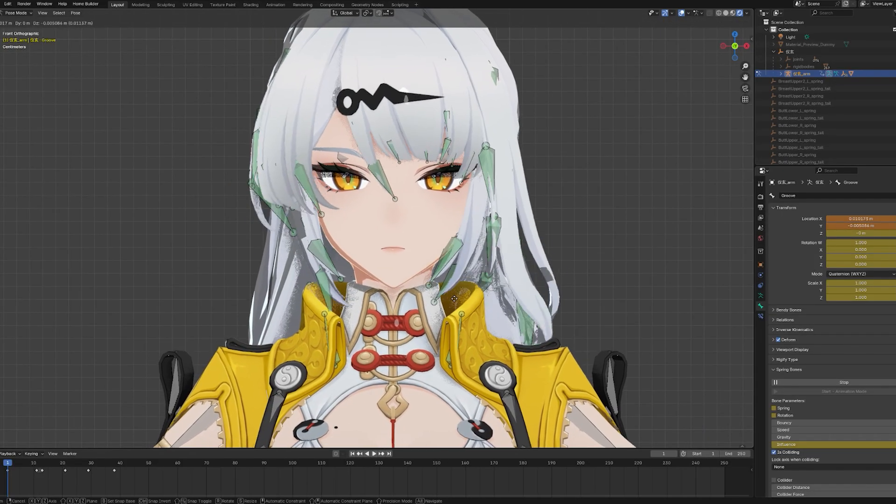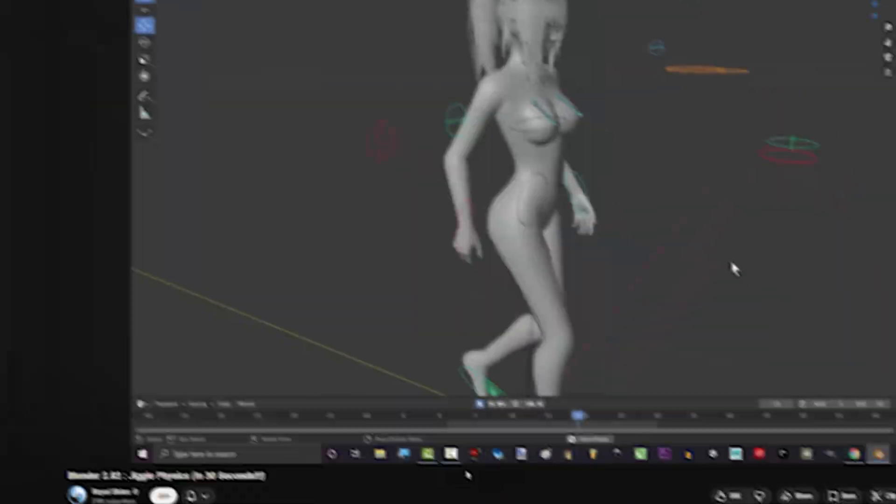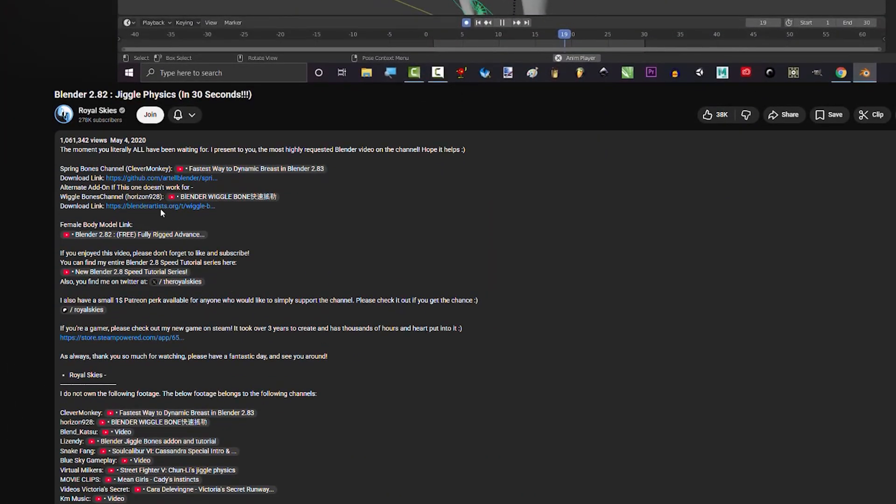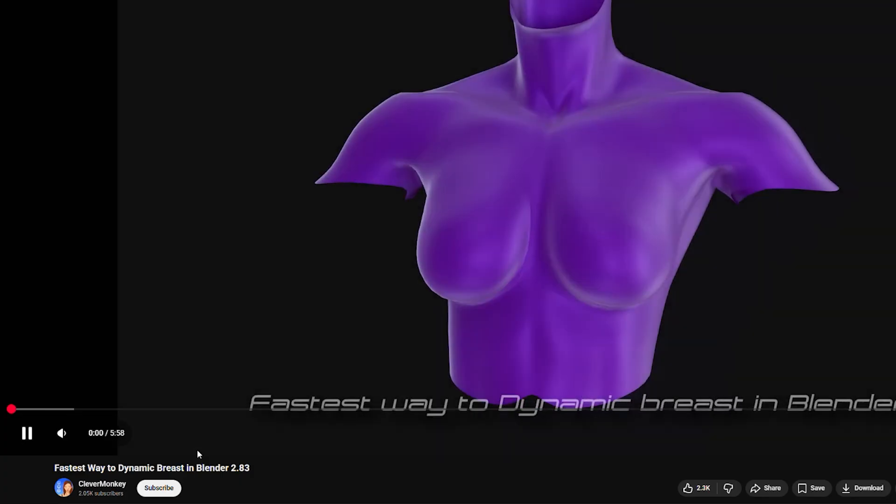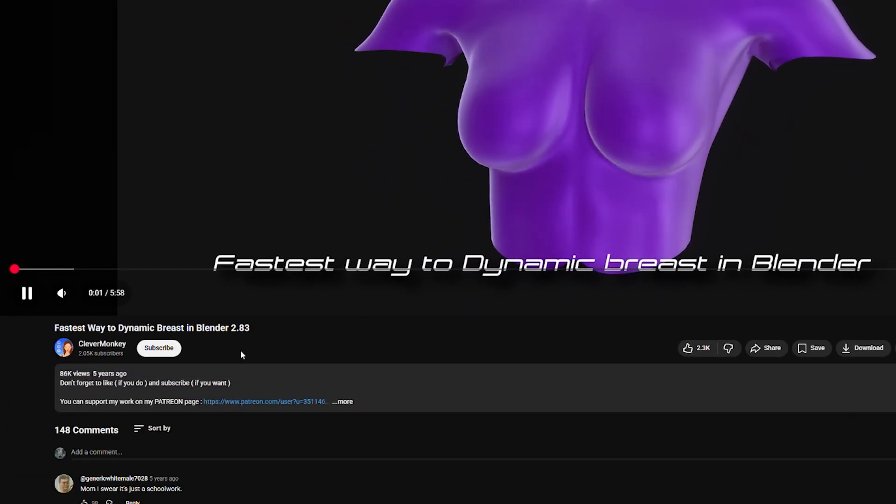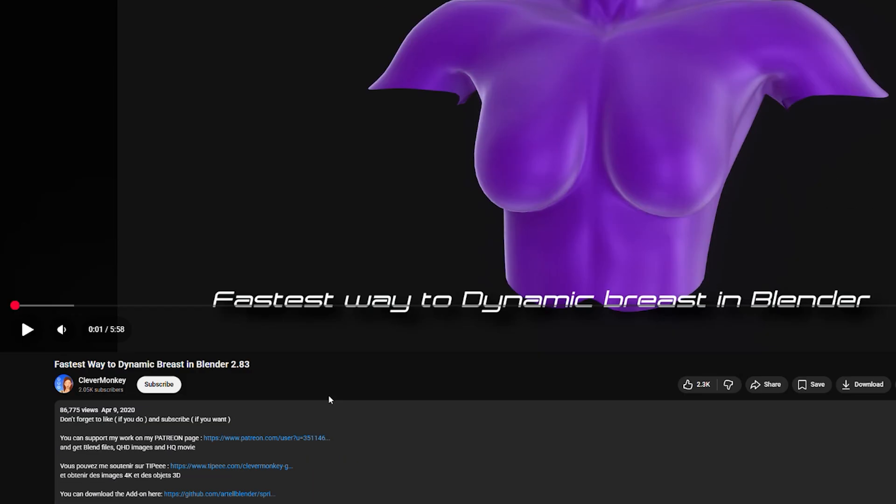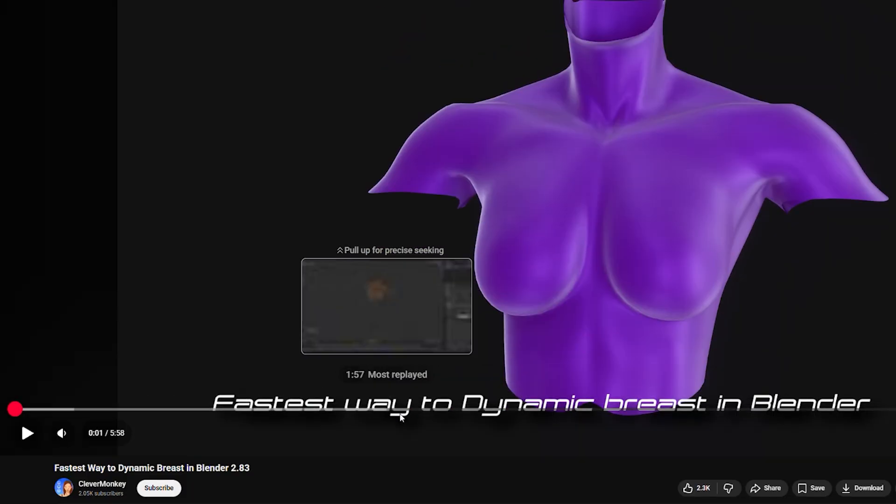That's all for today's video, guys. I found this method a few years ago from this channel and this is the creator of the add-on. I'll leave a link to their videos in the description.